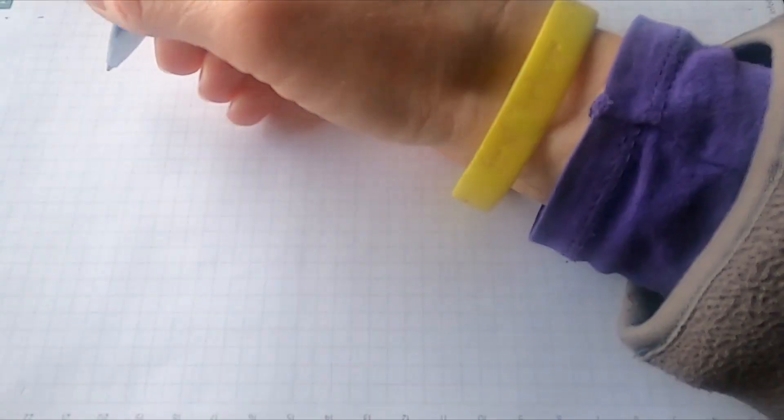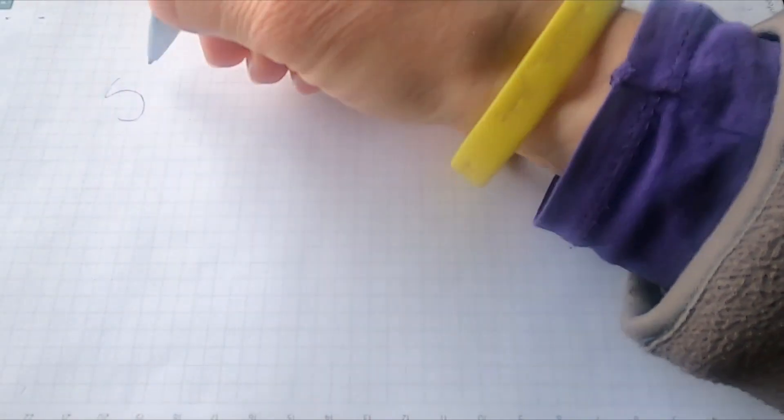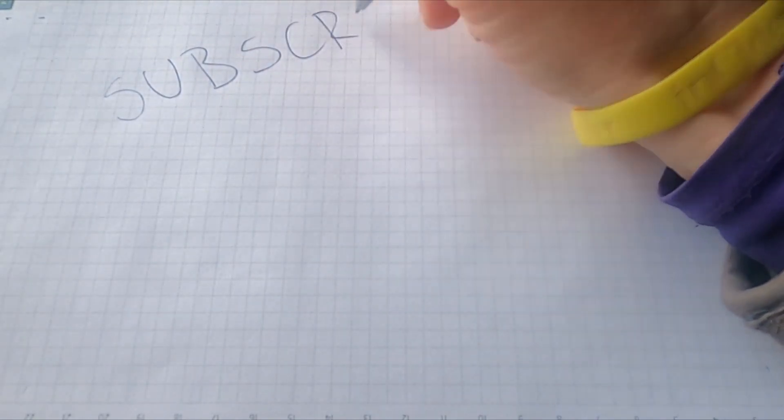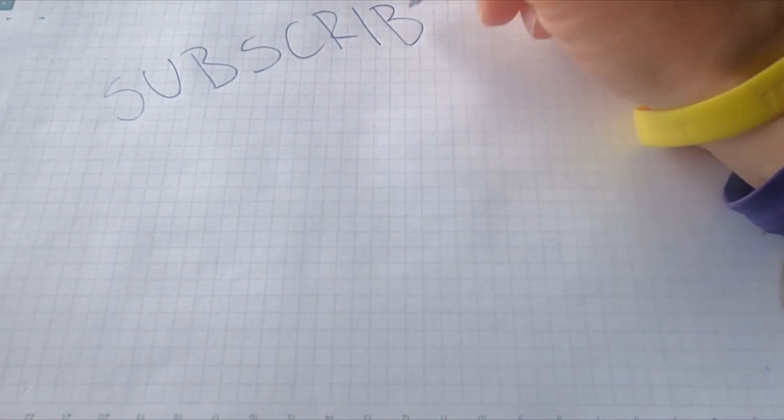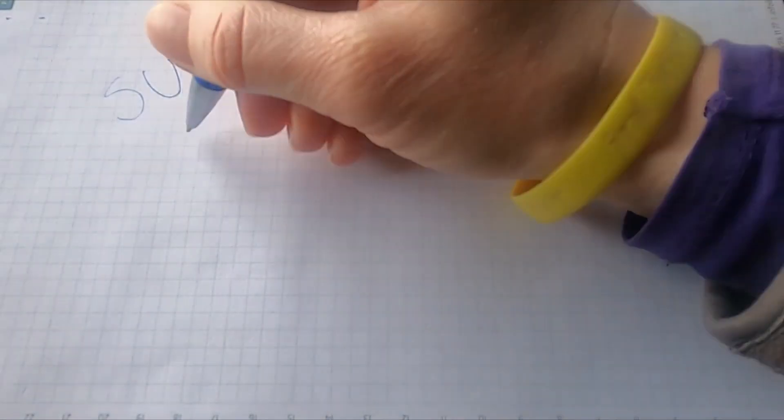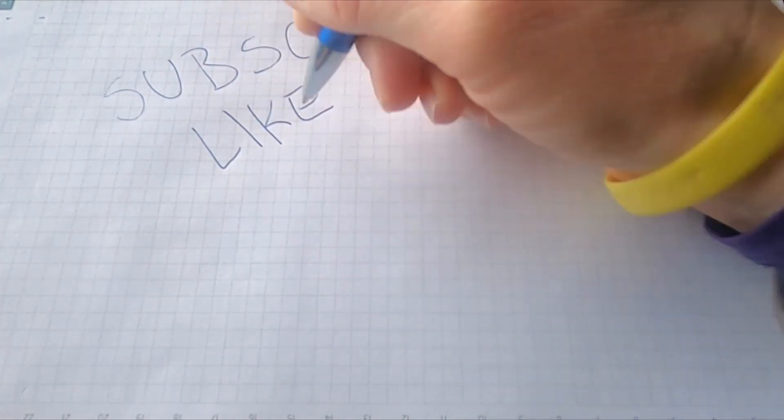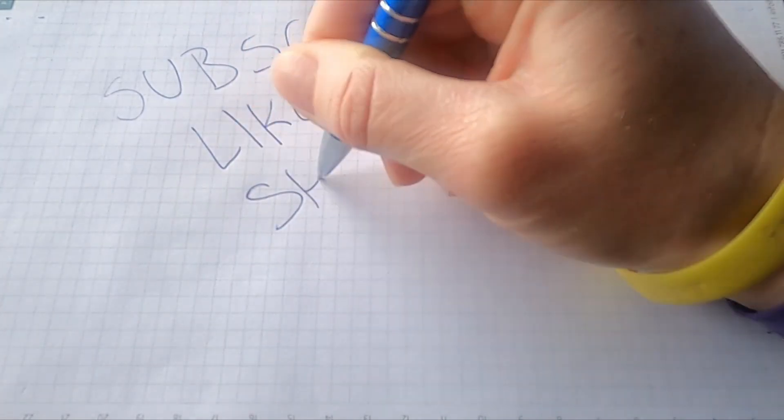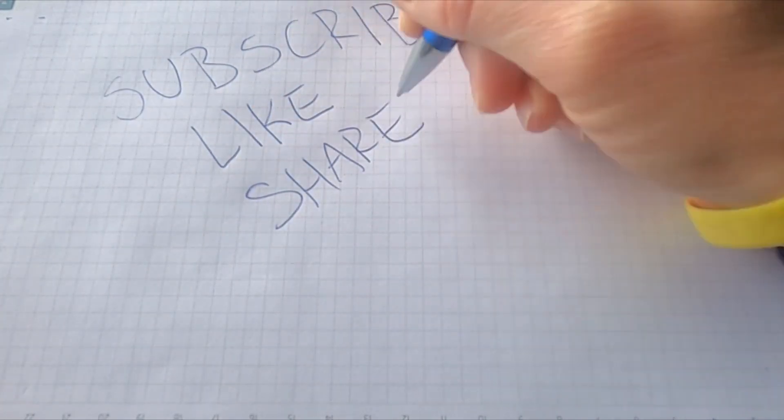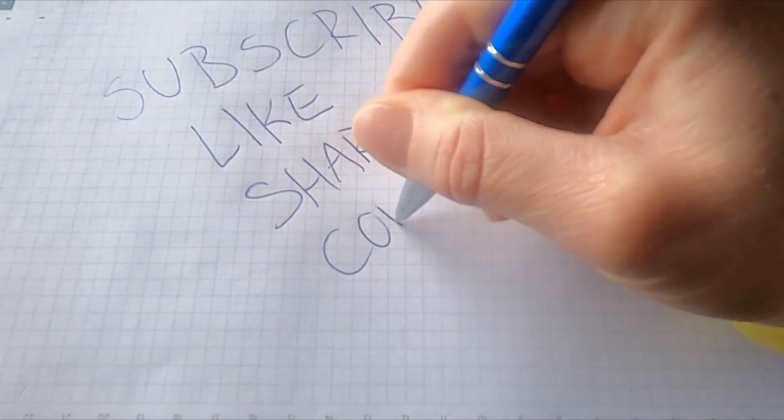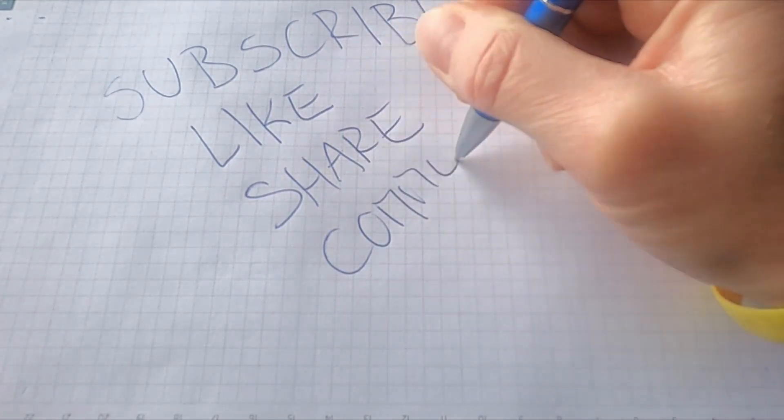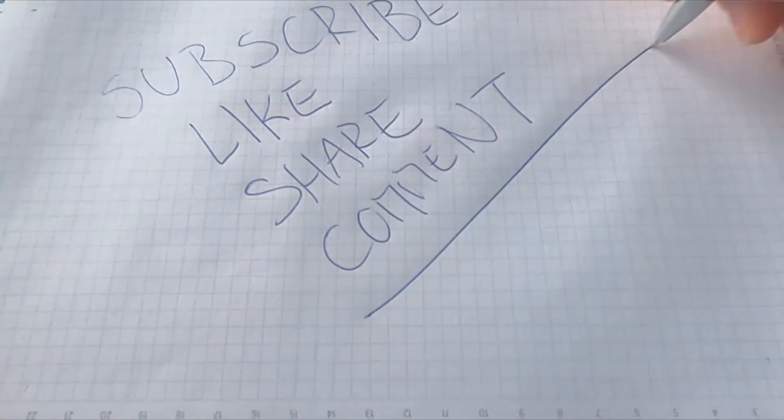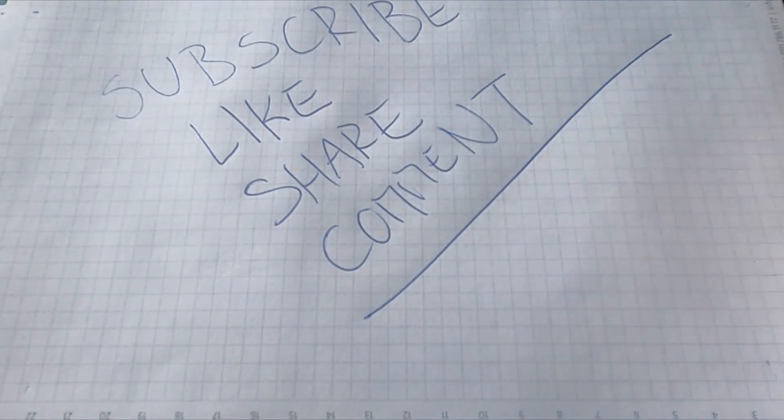If this video helped you, make sure to drop a like, subscribe to Addictive Tips for more tech and gaming guides. And don't forget to check out NordVPN with that massive discount link below. Now get out there and start earning those victory royales, even from school.